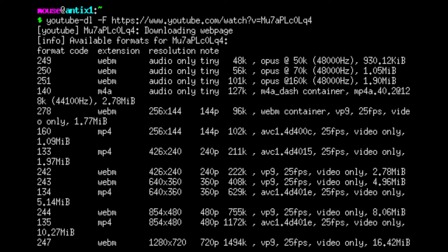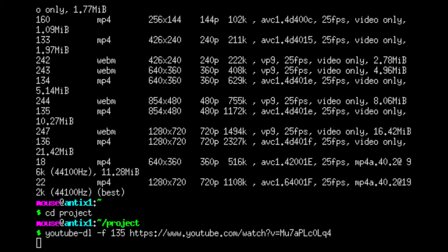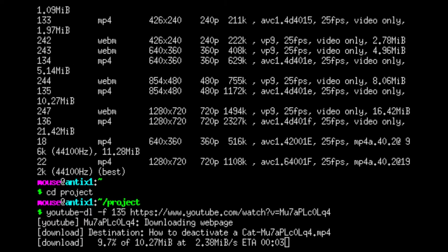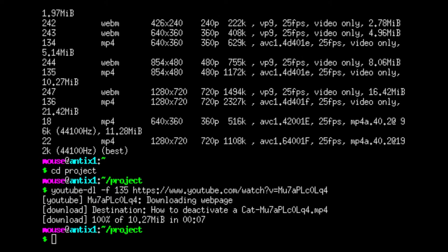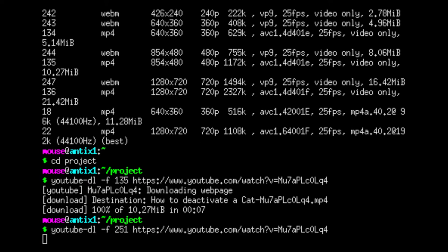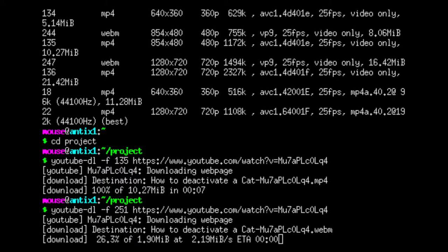I did test 720p, but it would drop frames like crazy, and anything 480p and below will play fine after you convert the video. For this example, I'm going to use the format number 135 for the video and 251 for the audio. We have to run youtube-dl hyphen lowercase f and the format number for both the video and the audio separately.